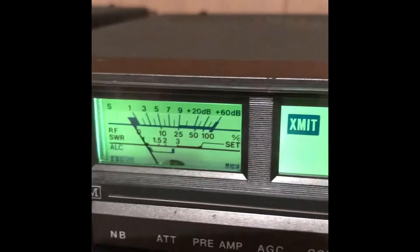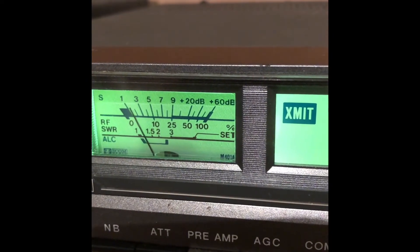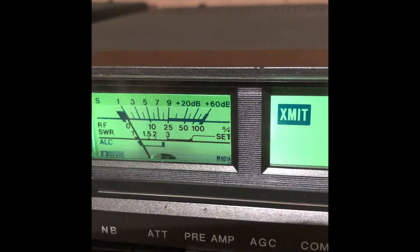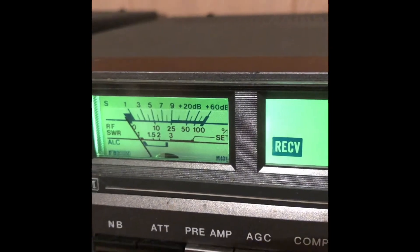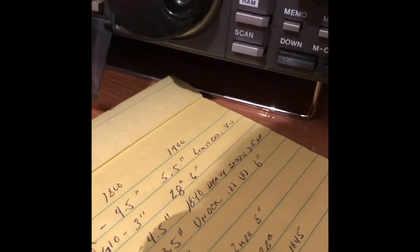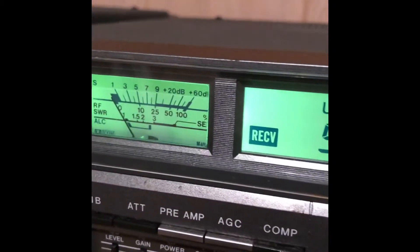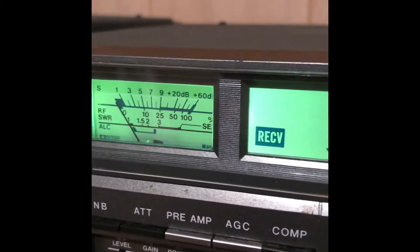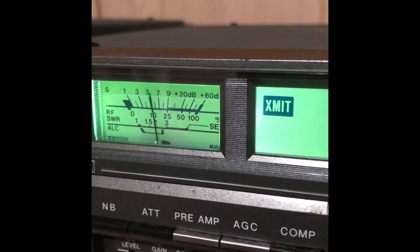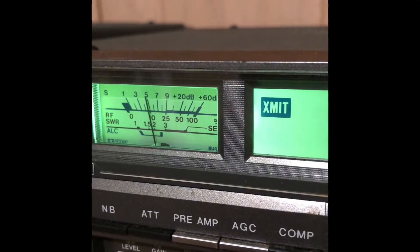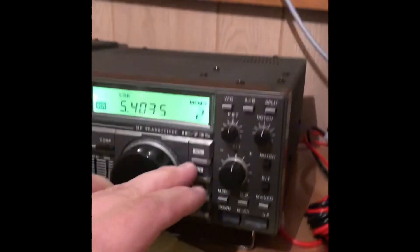We transmit CQ, CQ, CQ. Kilo Charlie 3 November Hotel Echo testing. And you can see right there her meter moves. And we'll bump her up just ever so slightly. We don't want to burn her here. Just to show you that's a full movement. Good. KC3 NHE testing. And just to show it off.